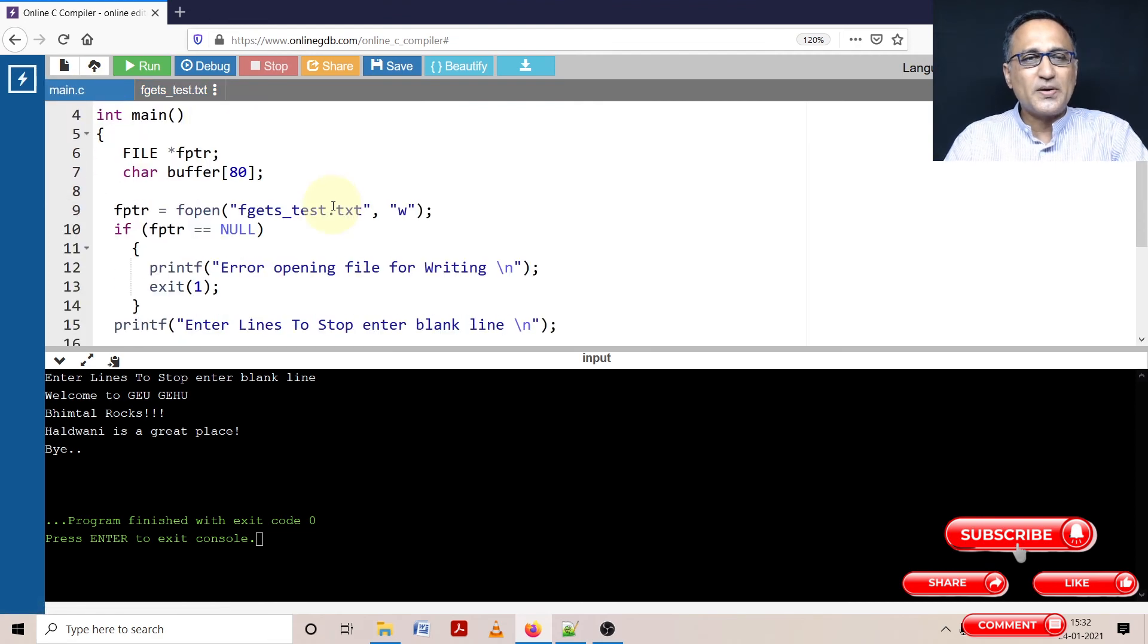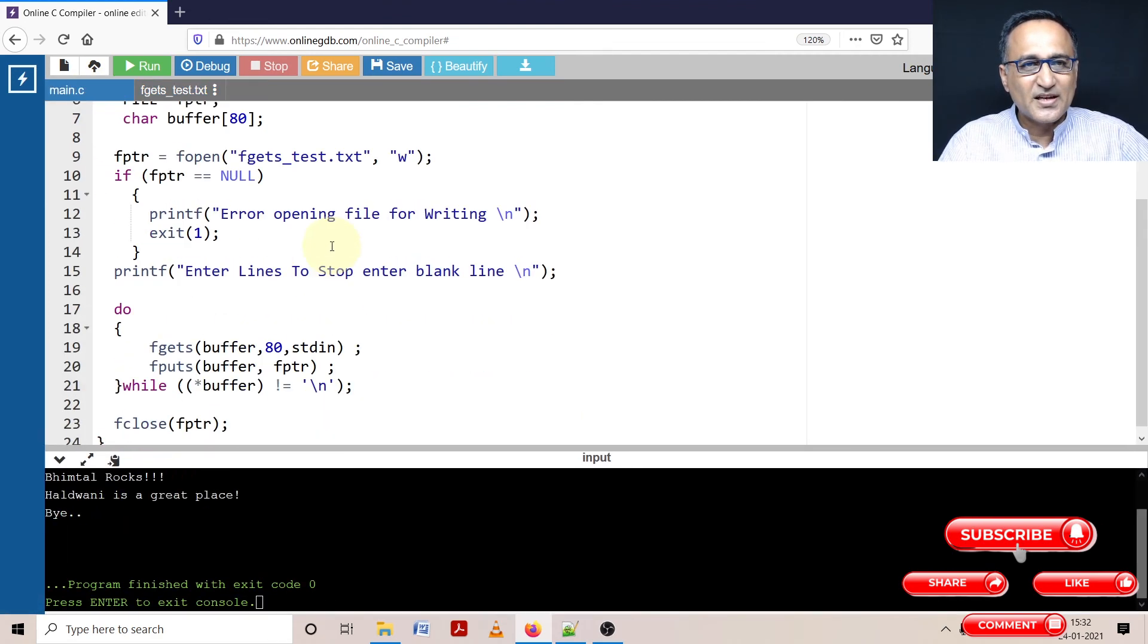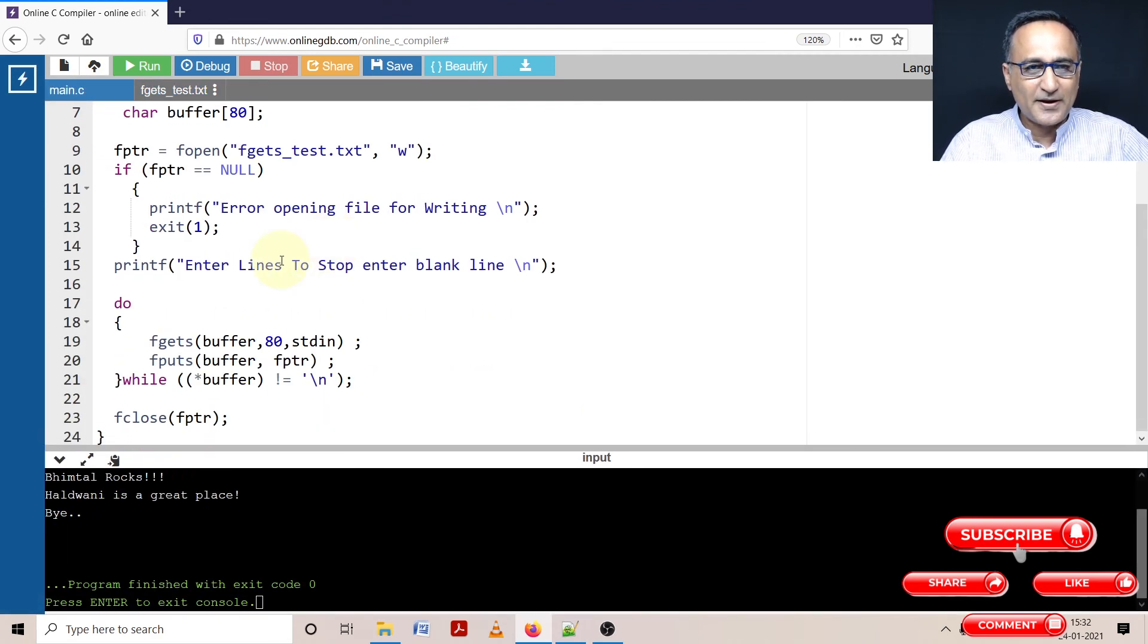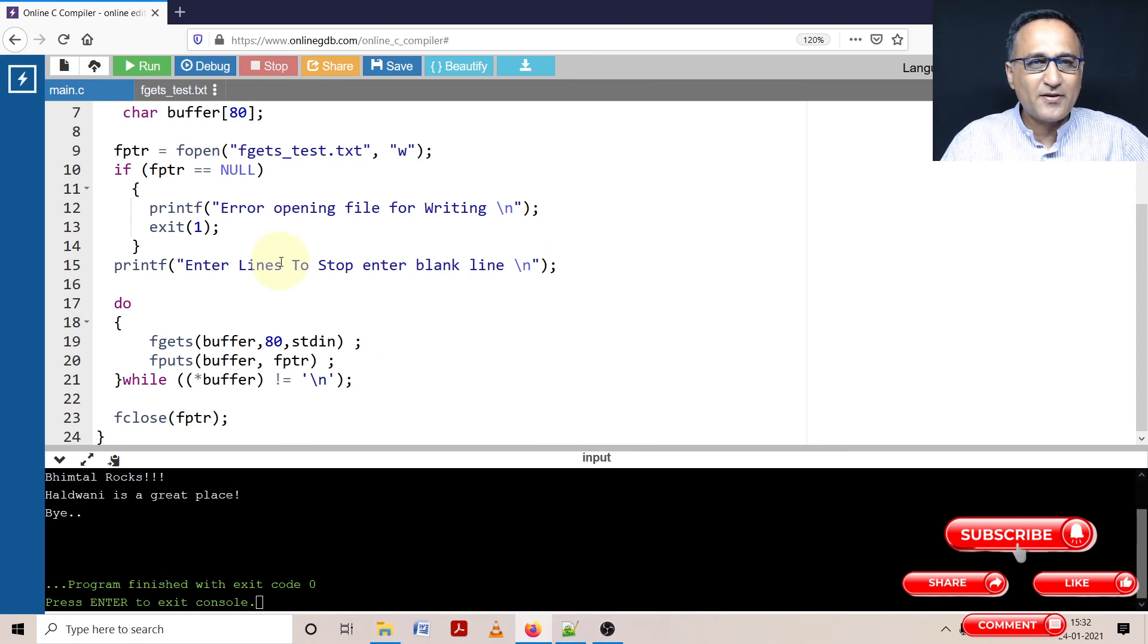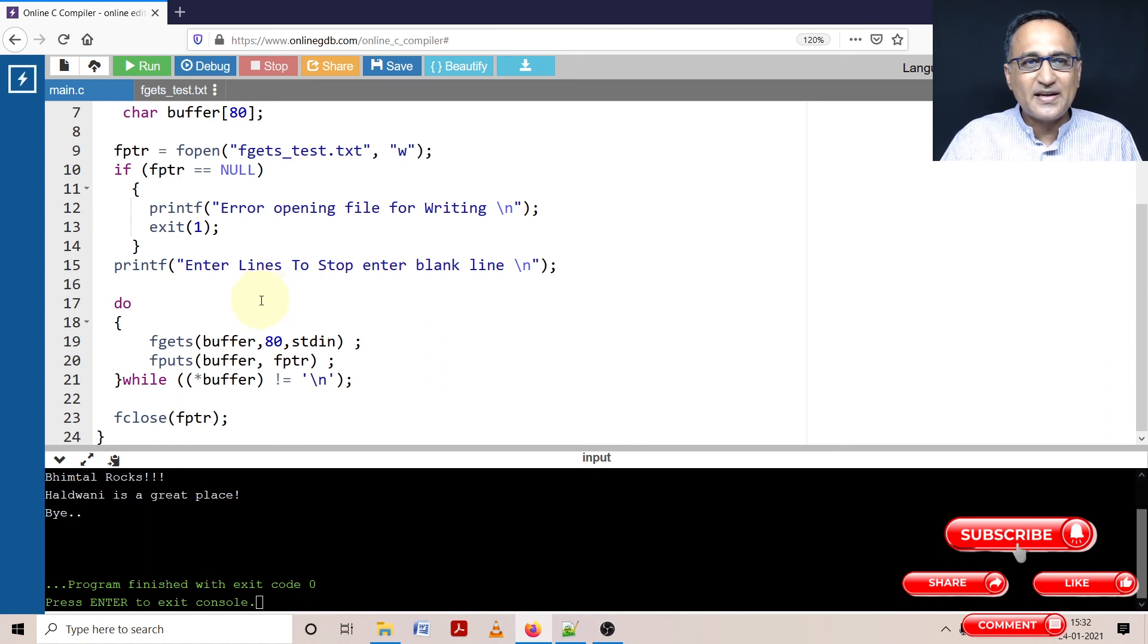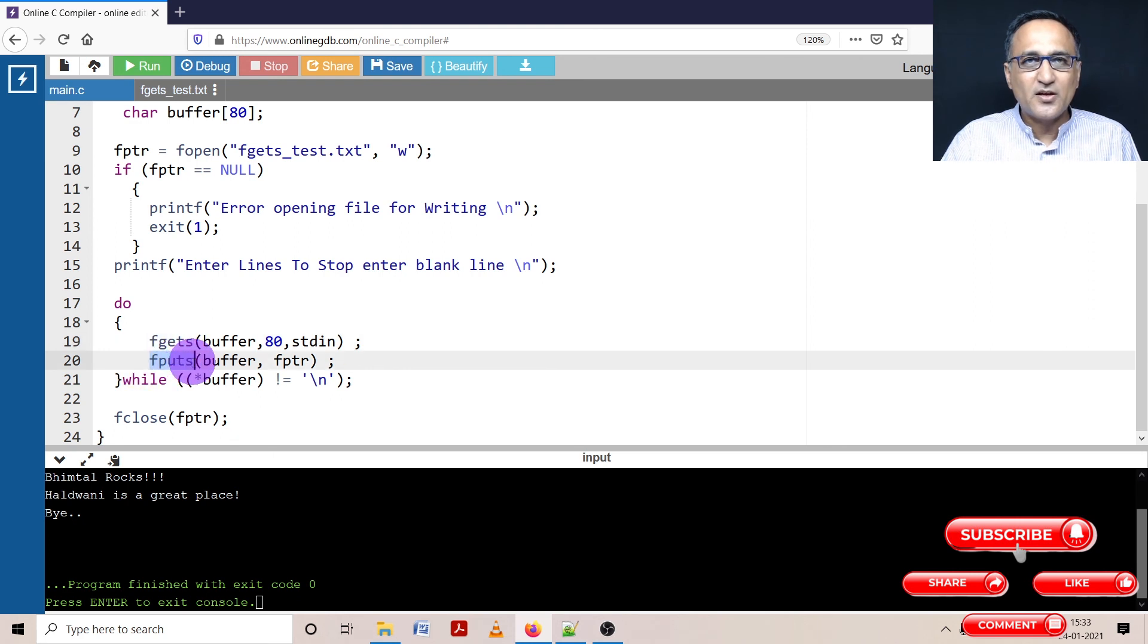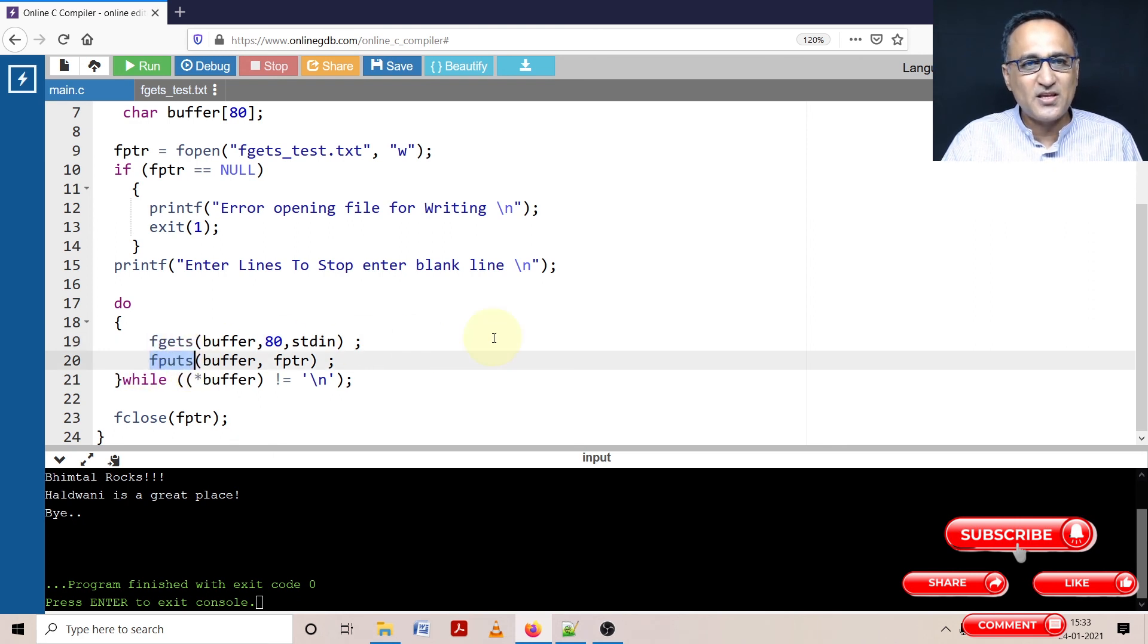So using this particular approach, I'm able to basically create a file. I'm able to basically create a file and write data one line at a time. So whenever you need to read the entire data one line at a time, use fgets. Whenever you need to write one line at a time, use fputs because it will write spaces, everything and so on.